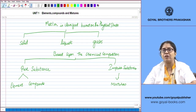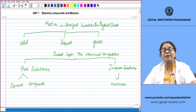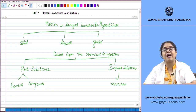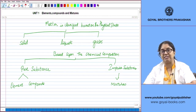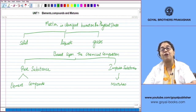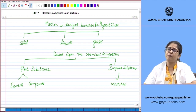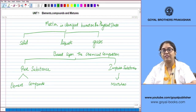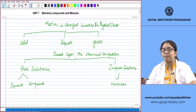An impure substance does not necessarily mean something dirty — it can still be quite pure. An impure substance is simply one made up of more than one kind of particle. It may have two kinds of molecules, two kinds of atoms, or one type of molecule and one kind of atom. In this way, matter is classified based on chemical composition into pure and impure substances.